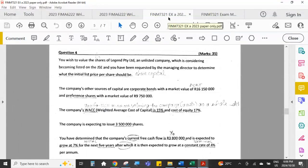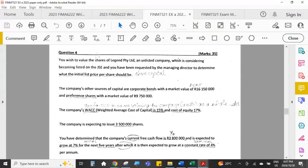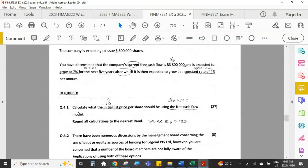In the share valuation chapter, LU5, we have quite a few different valuation methods: the dividend growth model, which includes the constant growth and variable growth models; the free cash flow valuation model; the price earnings valuation model; and also book valuation and liquidation value. Obviously in the exam they can't test us on all of them. For question four, the required asks us to calculate the initial list price per share using the free cash flow model, for 27 marks.